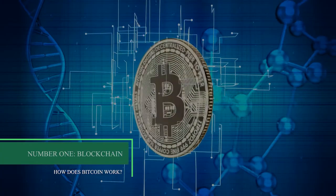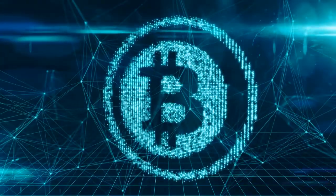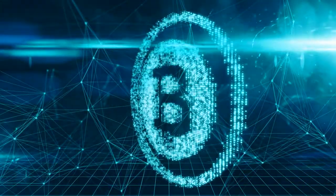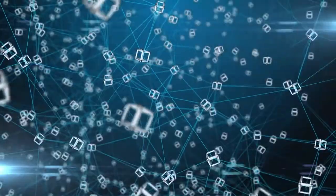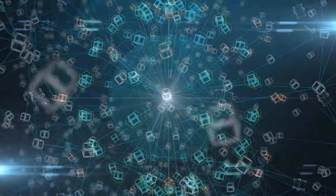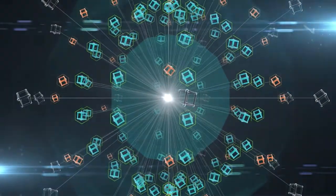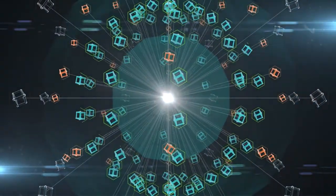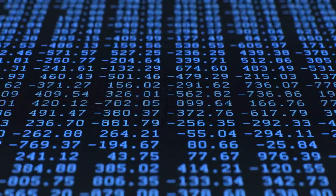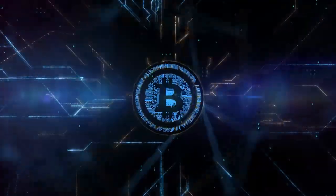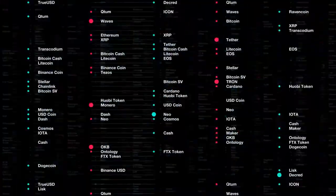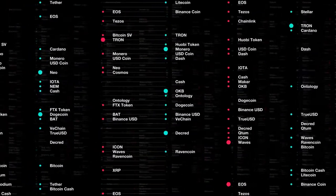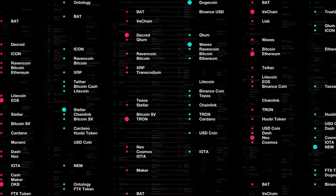Number one is blockchain. Bitcoin is powered by open source code called the blockchain, which makes a shared open ledger. Each exchange is a block that's chained to the code, making a permanent record of each exchange. Blockchain innovation is at the heart of more than 10,000 cryptocurrencies that have followed in Bitcoin's wake.